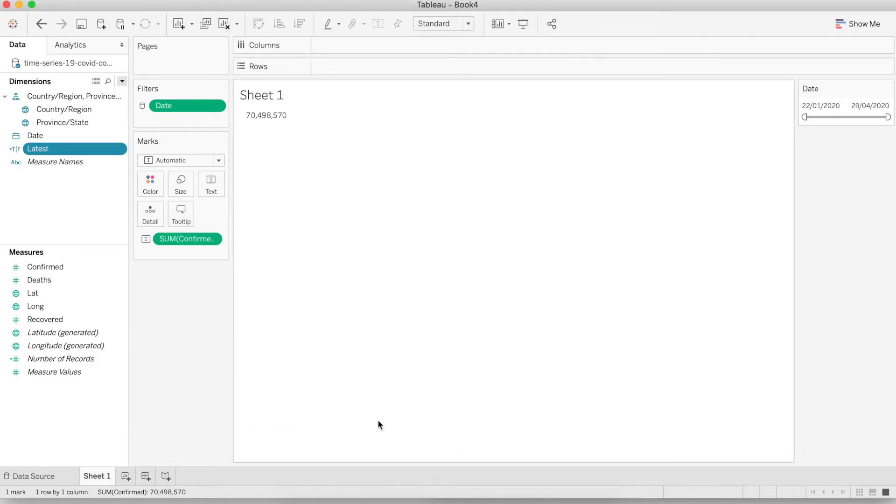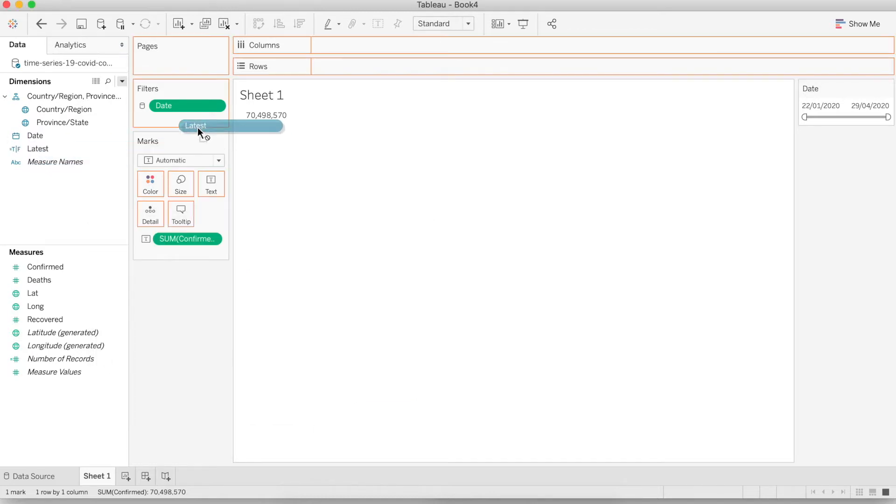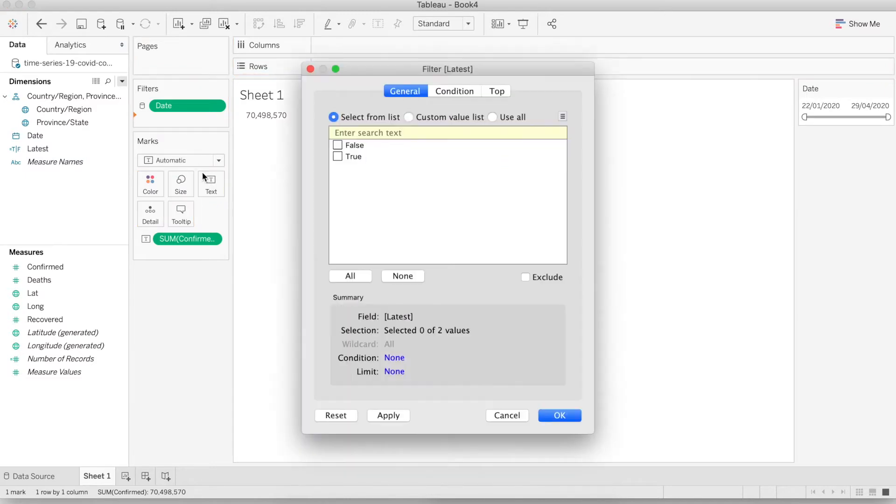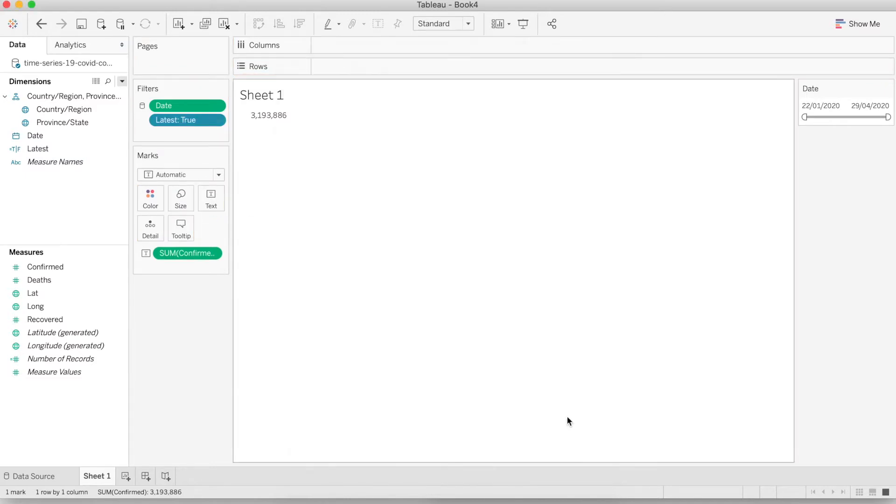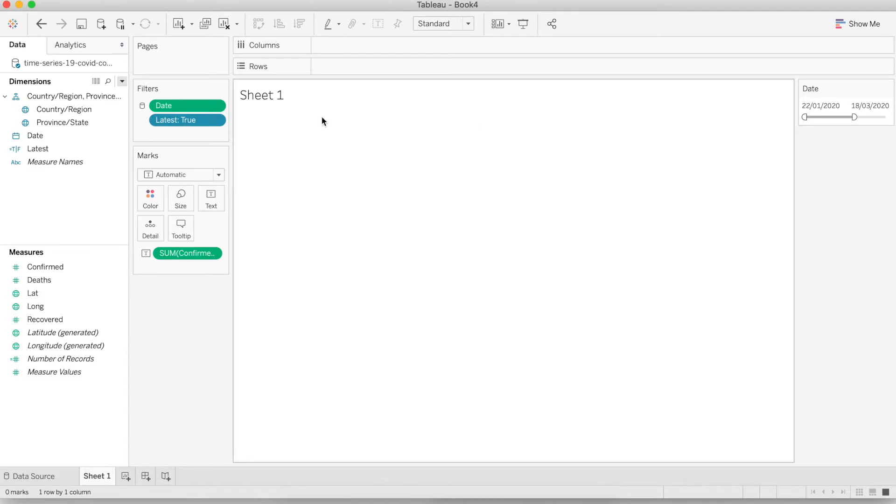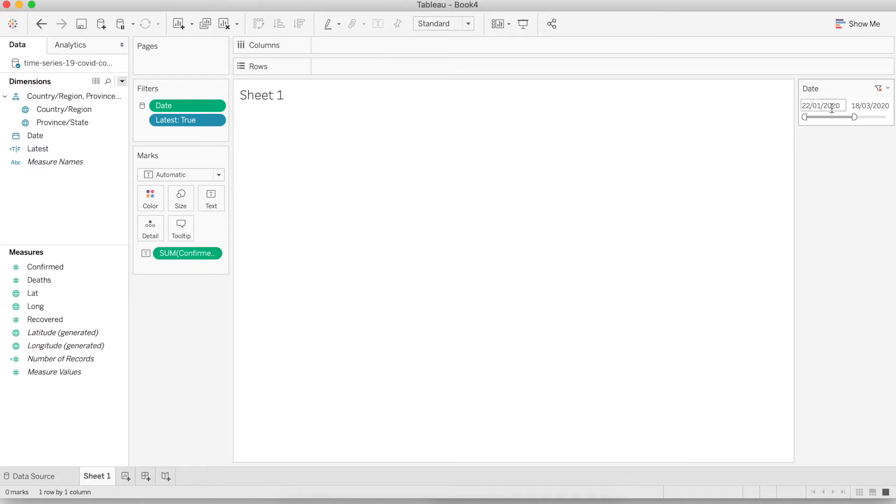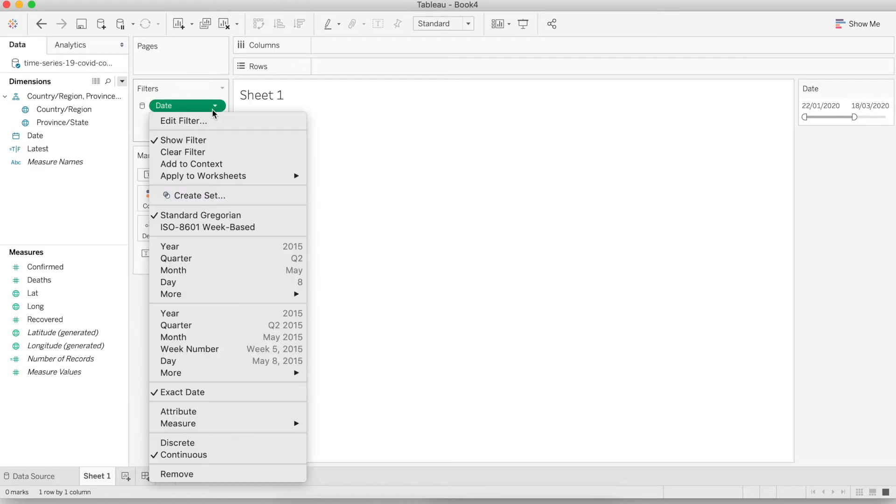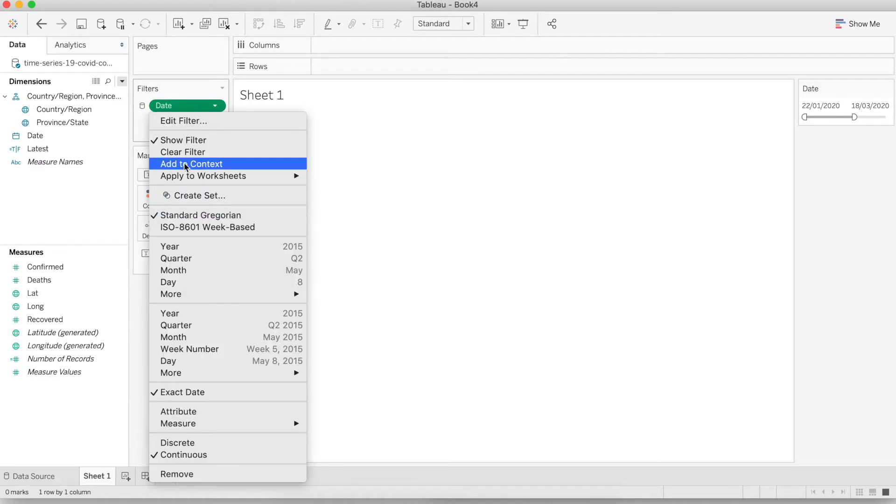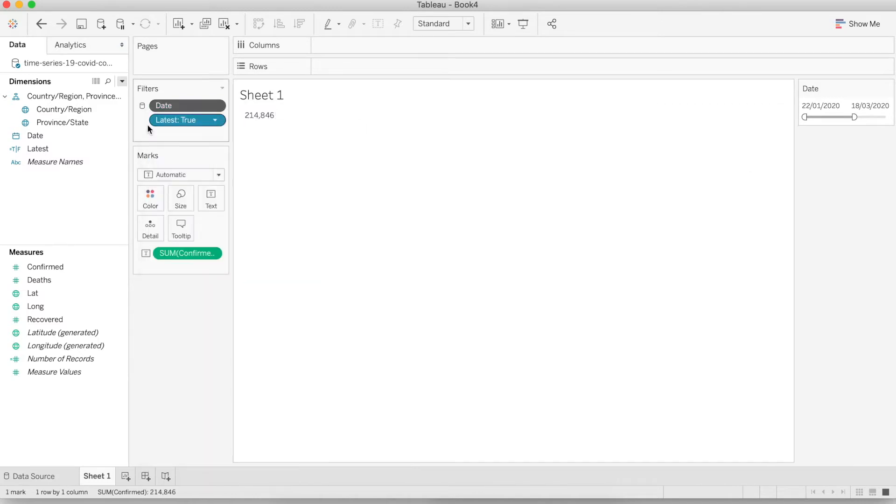It's going to return a boolean. Let's drag that to the filters and select true. Now it's going to give us a new problem. Whenever we drag the date filter, the number disappears because it's checking the latest date from the whole database, not checking within the filter range. To fix it, we can go to the date and choose add to context.